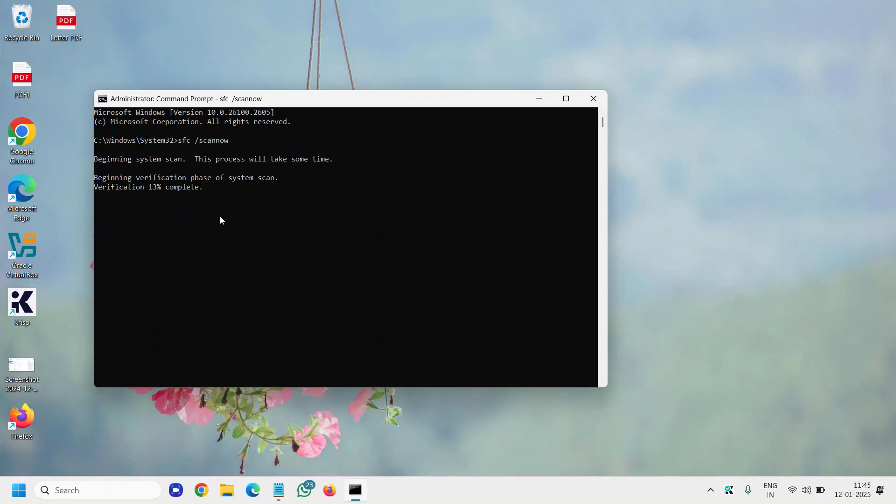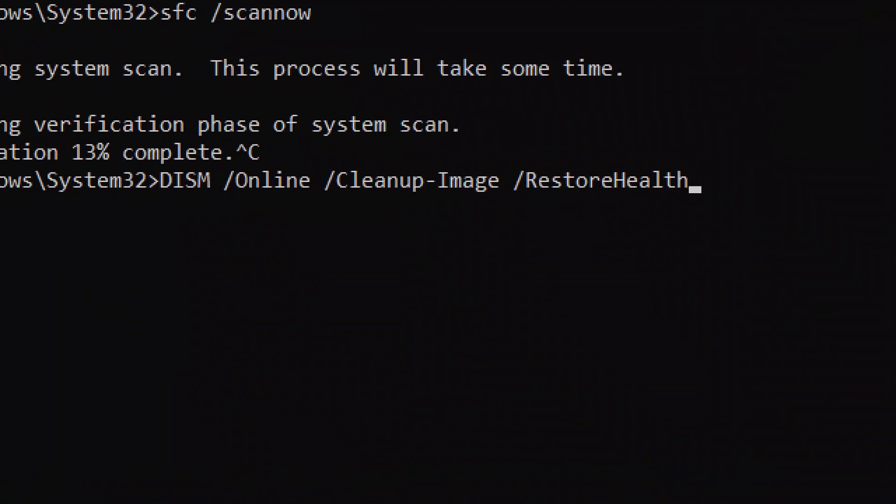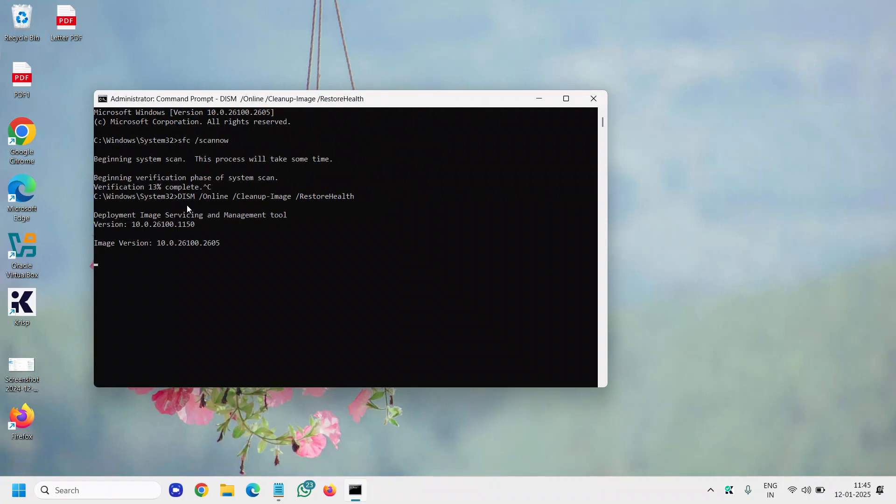Once this is done, we will do another step which is—I'll mention the command right there in the description as well—which is DISM online cleanup image restore health. This is also a Microsoft command, Microsoft tool, Deployment Image Servicing and Management tool. You can run it and it should also take two to three minutes to do the scan.